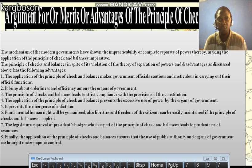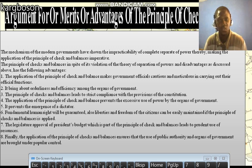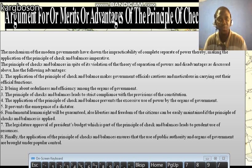1. The application of the principle of checks and balances makes government officials cautious and meticulous in carrying out their official functions. It brings about orderliness and efficiency among the organs of government.